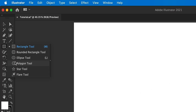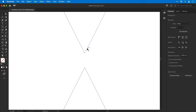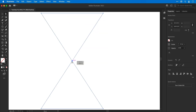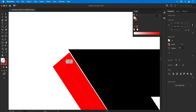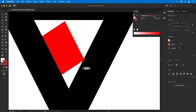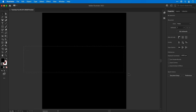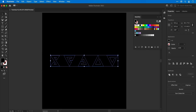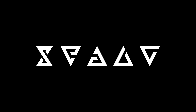Hey guys, you're watching Danski and in this video we're going to cover 10 logo design tools for beginners in Adobe Illustrator. These tools can be used for logo design, symbol design, icon design — and if you're a fan of the Witcher games, the symbols in this tutorial may seem familiar.